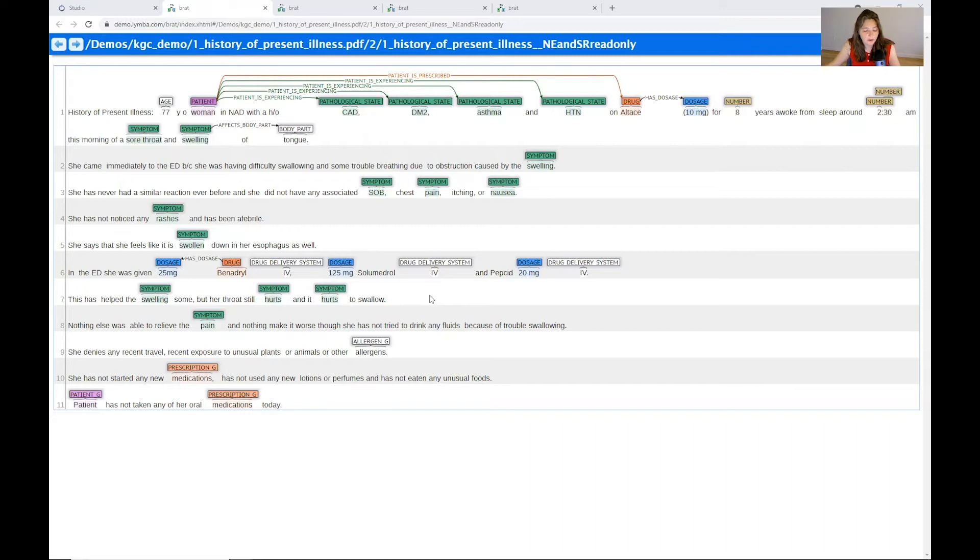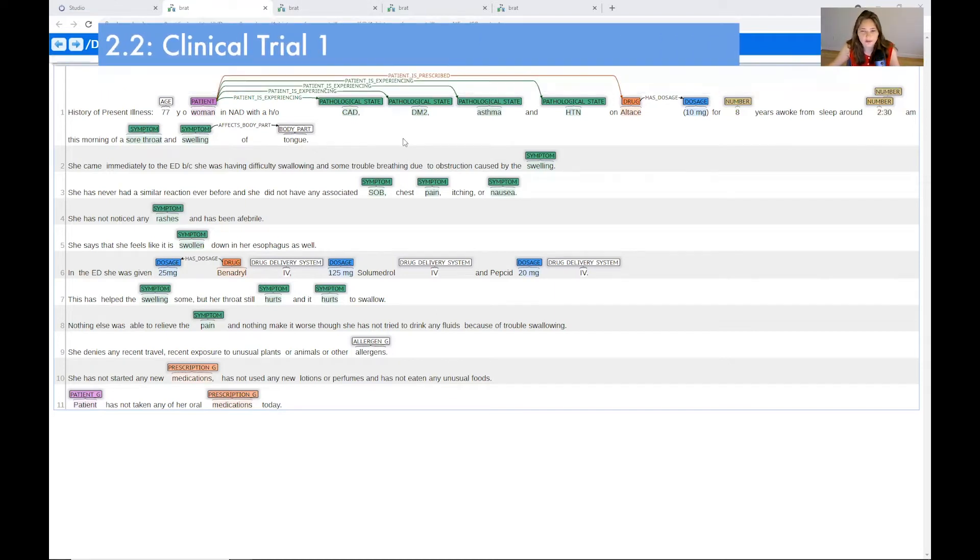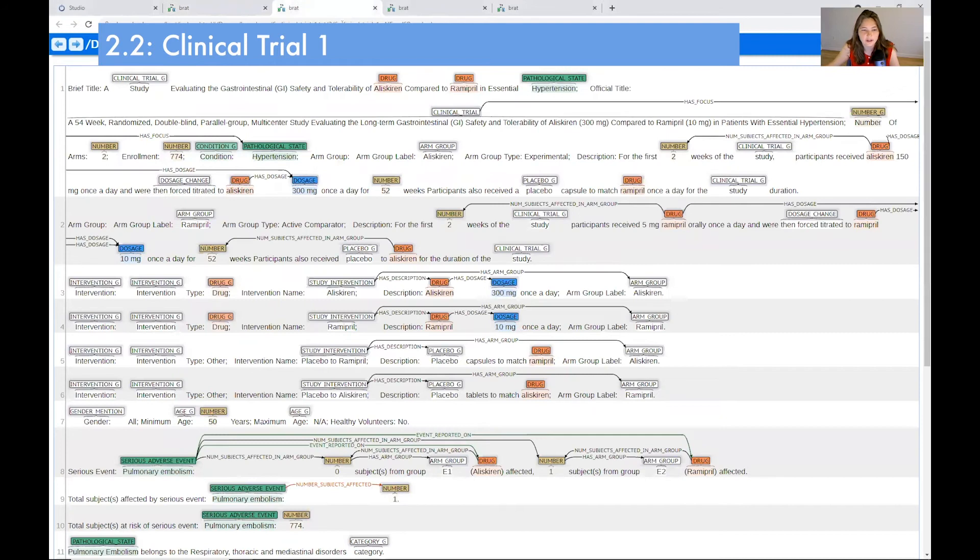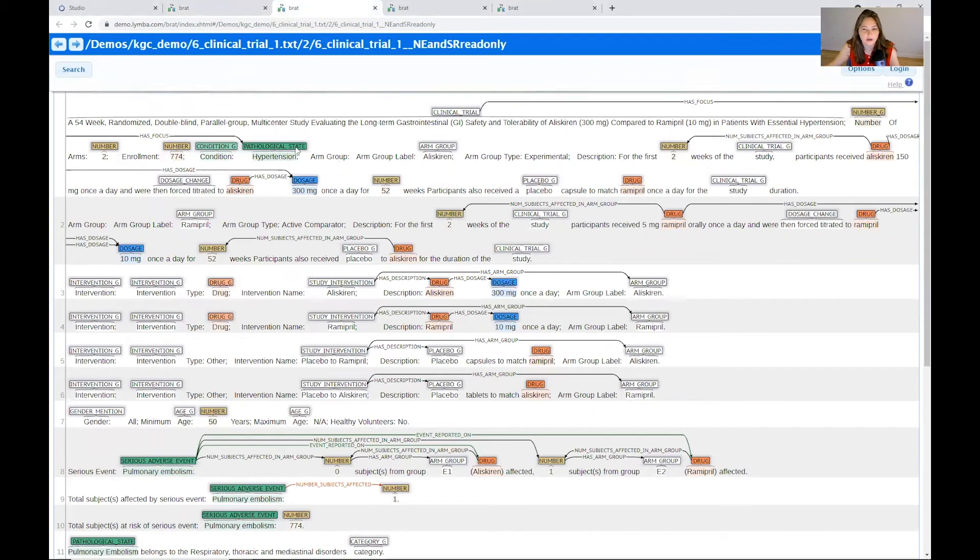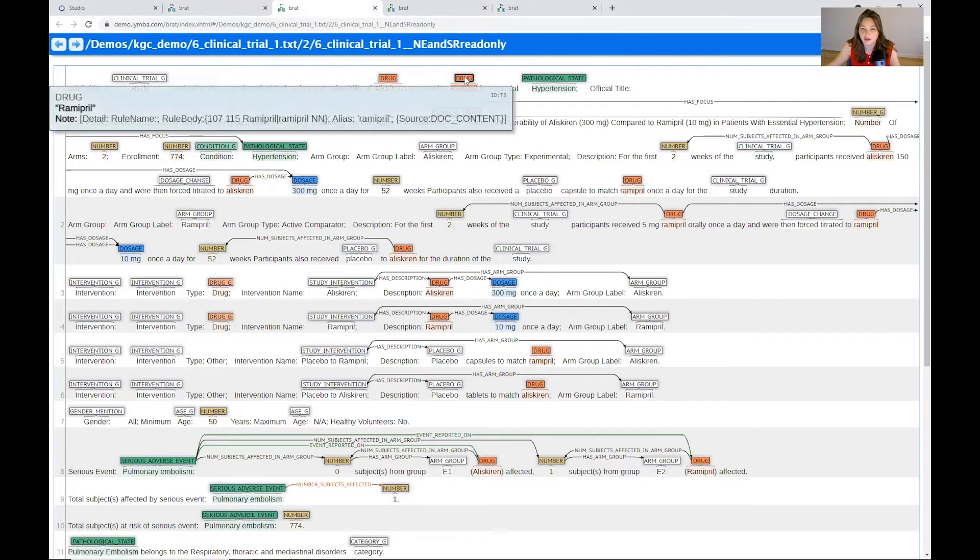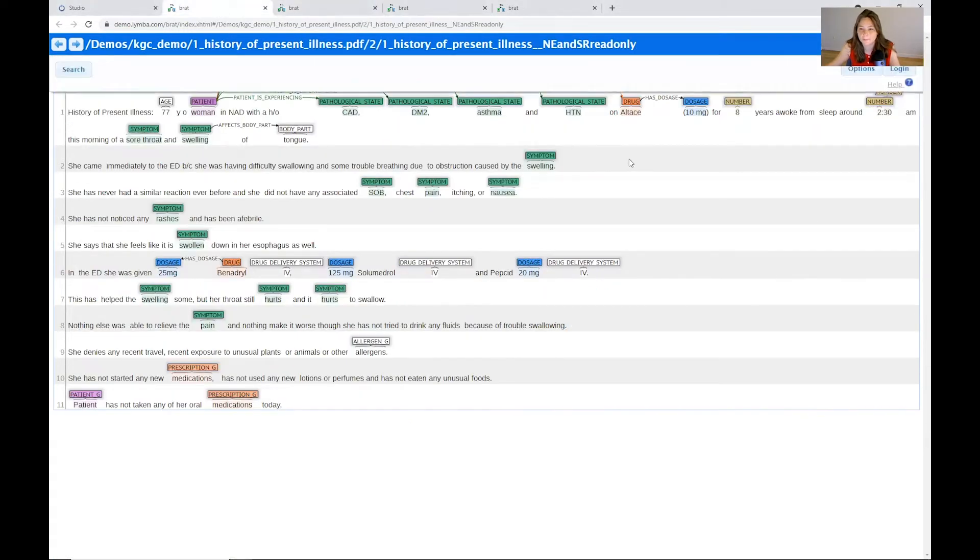Now we want to look at the clinical trial documents and see if we can find a link between the symptoms that she's having here and her prescriptions that she's been taking. So the first clinical trial that I have is for ramipril, which we know is an alternate name for Altis. It is an alias.